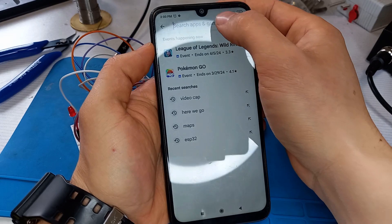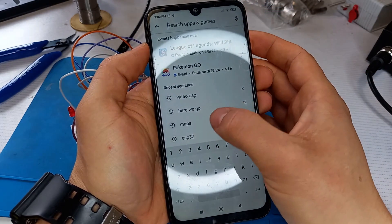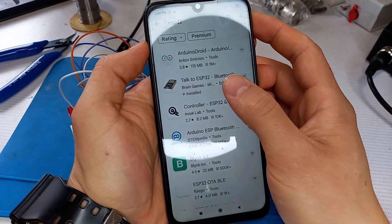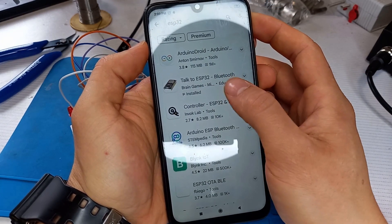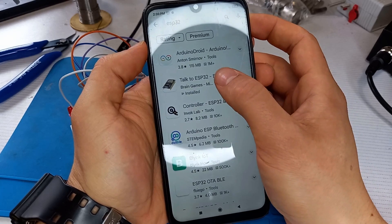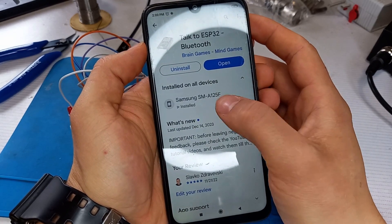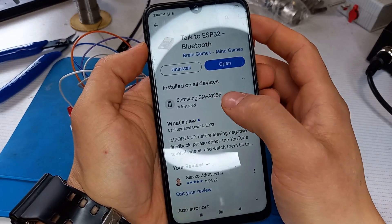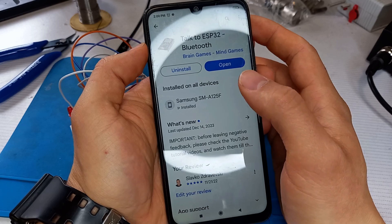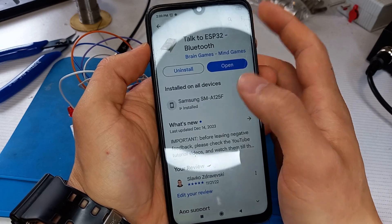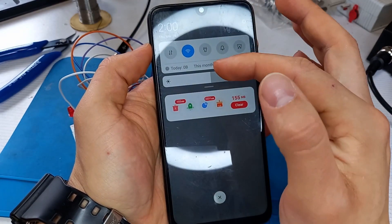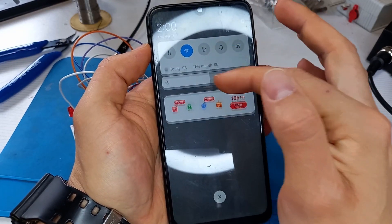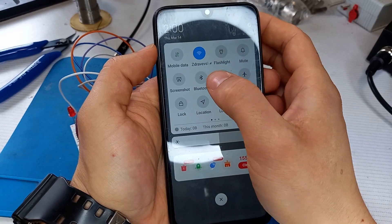We've got to go to Play Store and search for ESP32 Bluetooth. That is the application that I did and we can install the application. After that we can connect our phone through Bluetooth with the module that we have on the board.